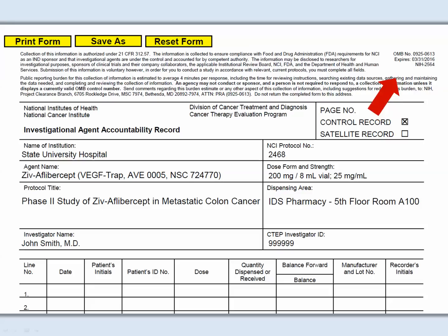Note that the form has an expiration date located in the upper right-hand corner. Once the expiration date has passed, do not start a new page without verifying it is the current form on the CTEP website. In the event the current form on the website is expired, continue to use it until an updated form is posted.